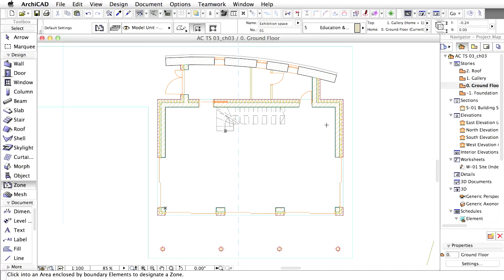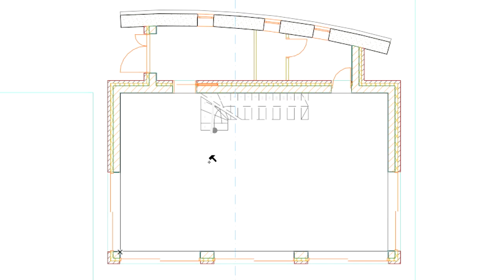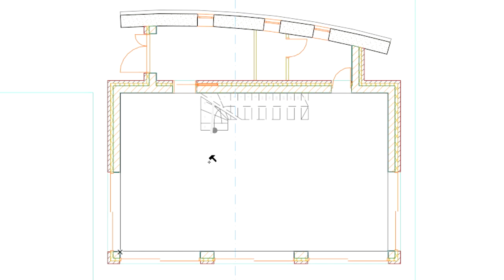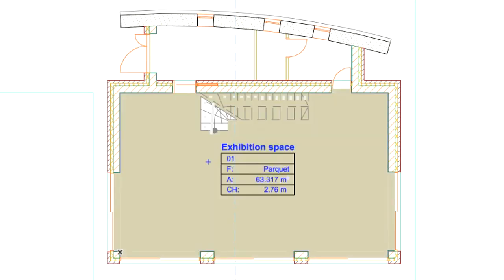The Zone is set to automatic boundary detection using the inner edge geometry method. This means that the zone boundaries will be found automatically along the inner edges of the elements. Click inside the large room area to detect the boundary. The cursor changes to a hammer. Click again to place the zone stamp.